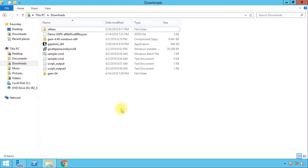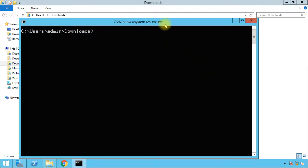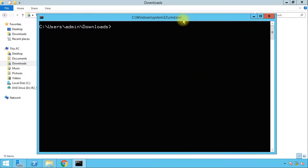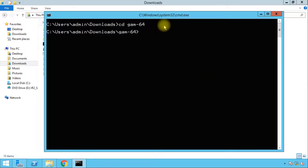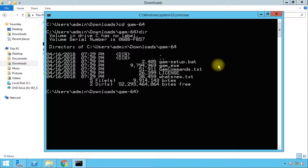This is the downloads window and this is the GAM folder. Let's open a command prompt window here and go inside the GAM folder. What we have here right now is the GAM setup.bat and GAM EXE. We're going to run the GAM setup.bat, so let's type GAM dash setup and press tab to auto-complete.